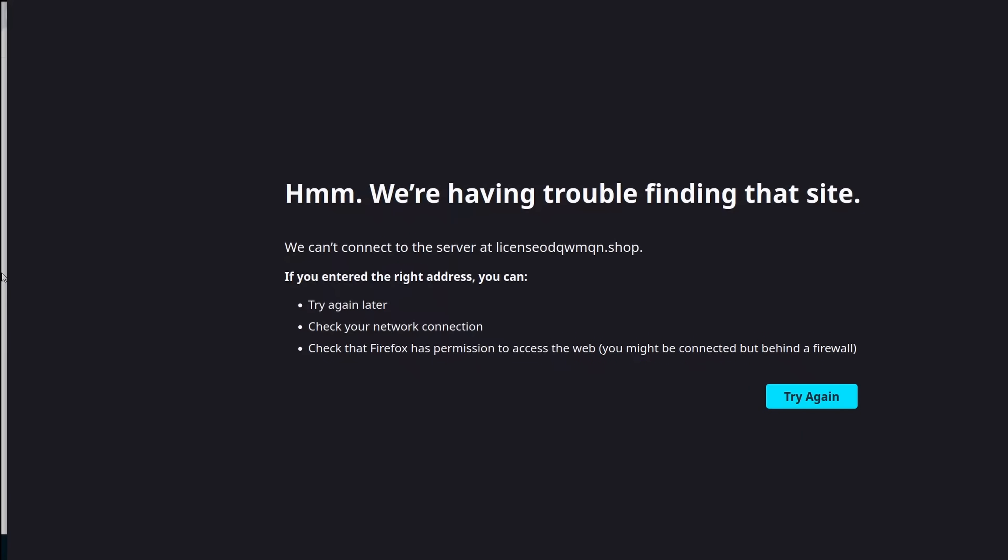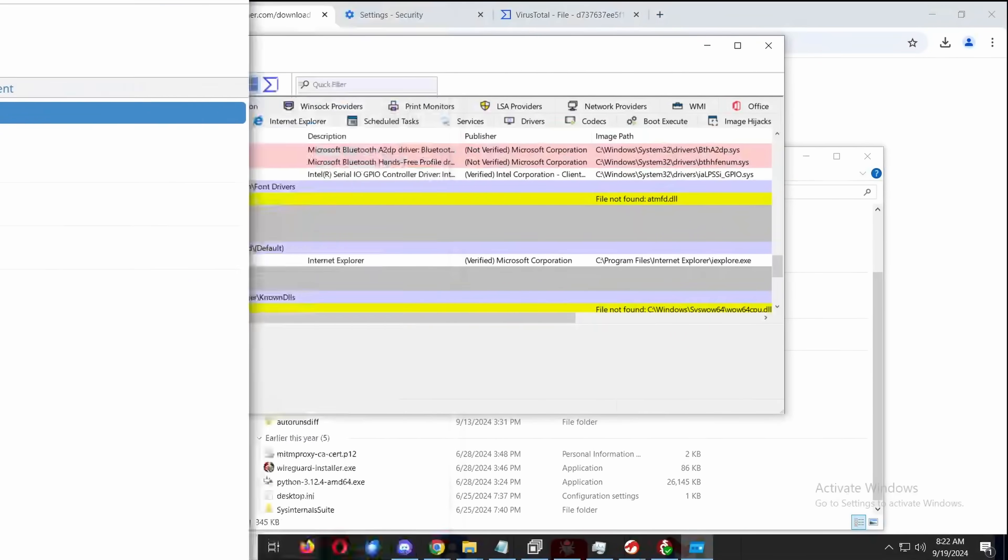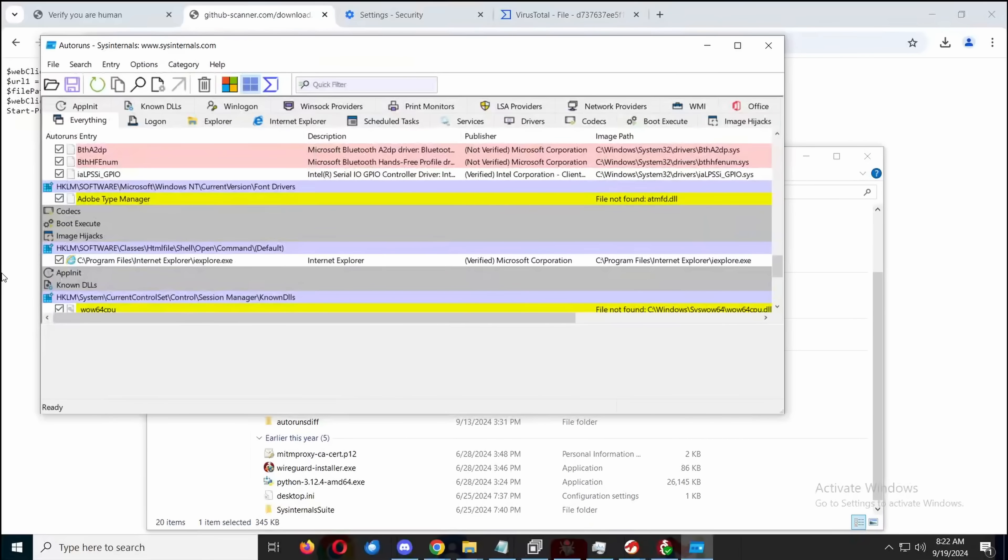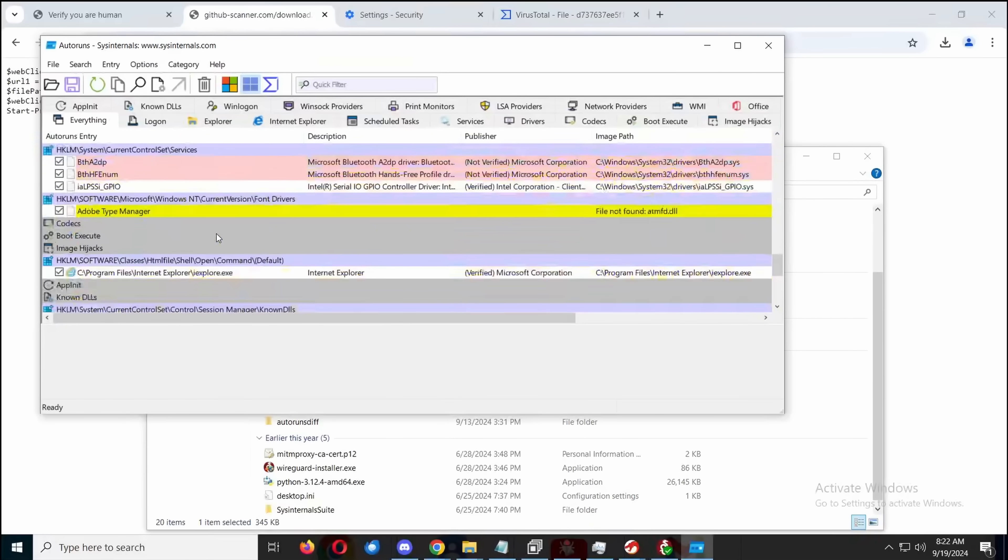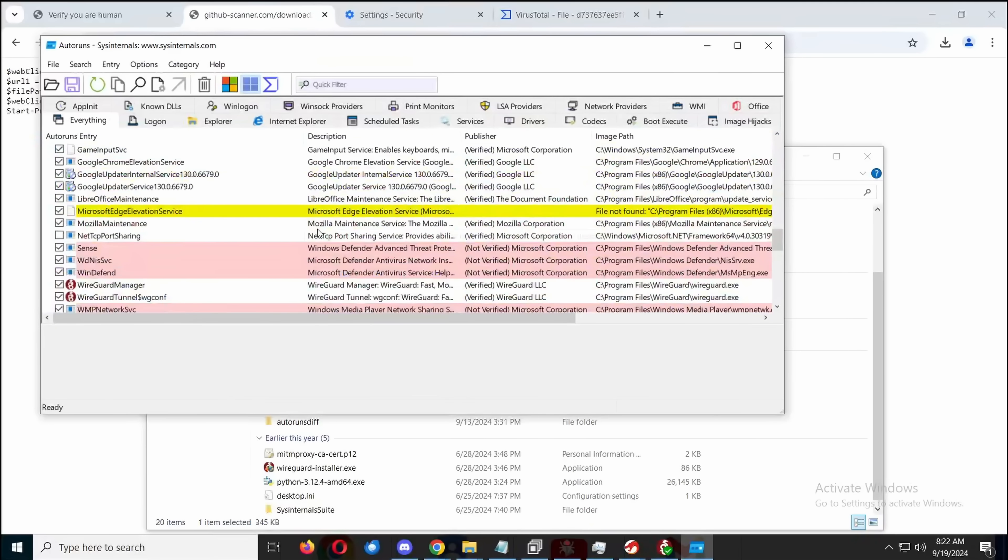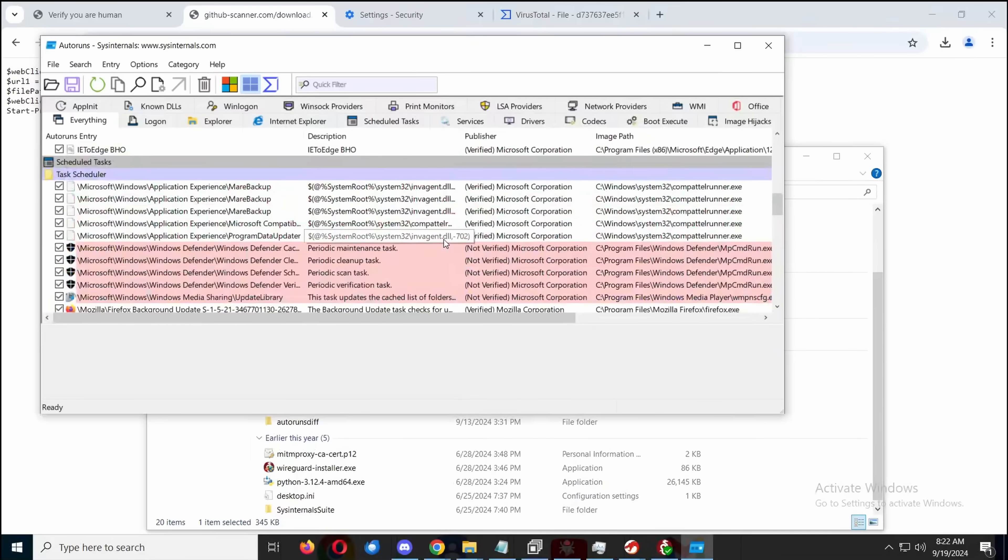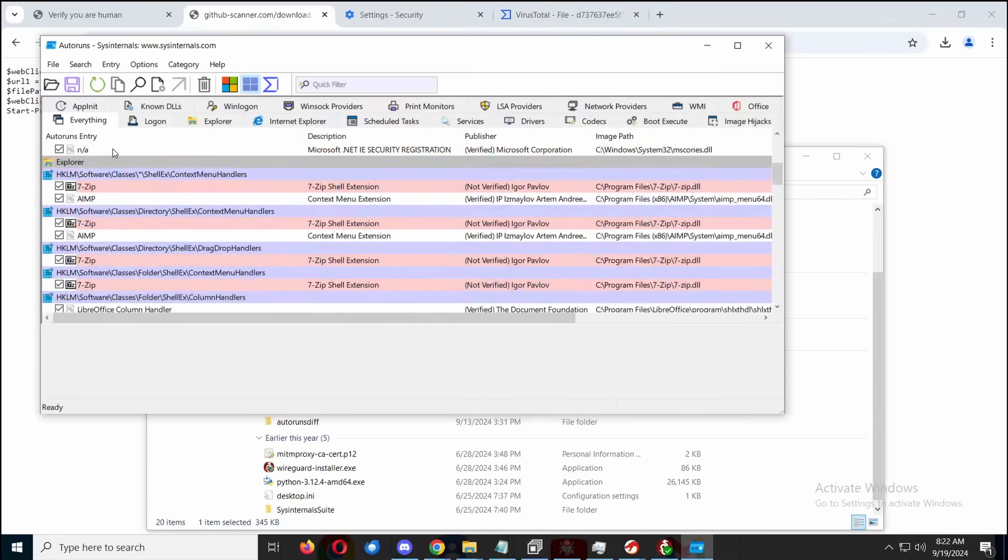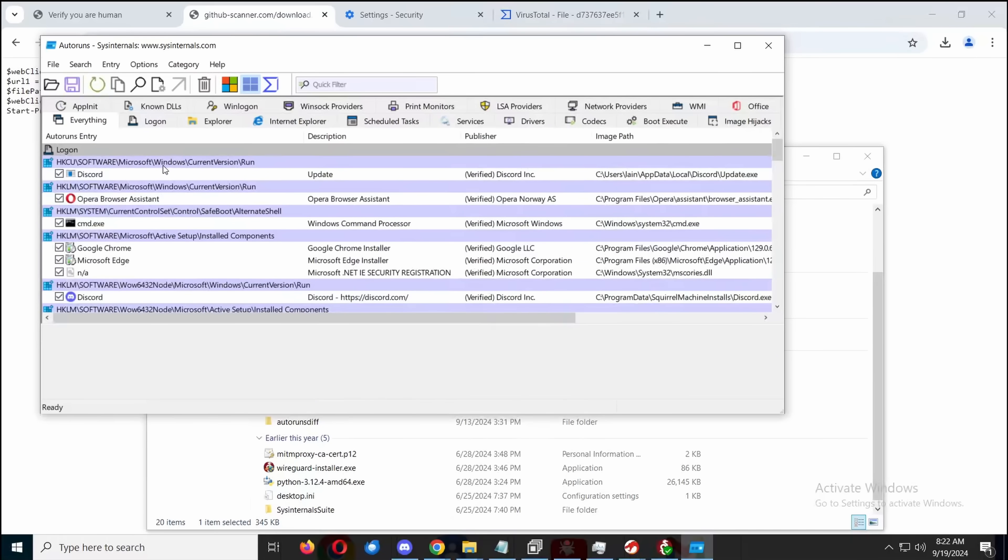It seems like the weird thing is, while the dropper and distribution for this malware is still online, the actual C2 servers are not. Meaning that the Lumma Stealer is still being dropped, but it doesn't actually execute, which is kind of hilarious.